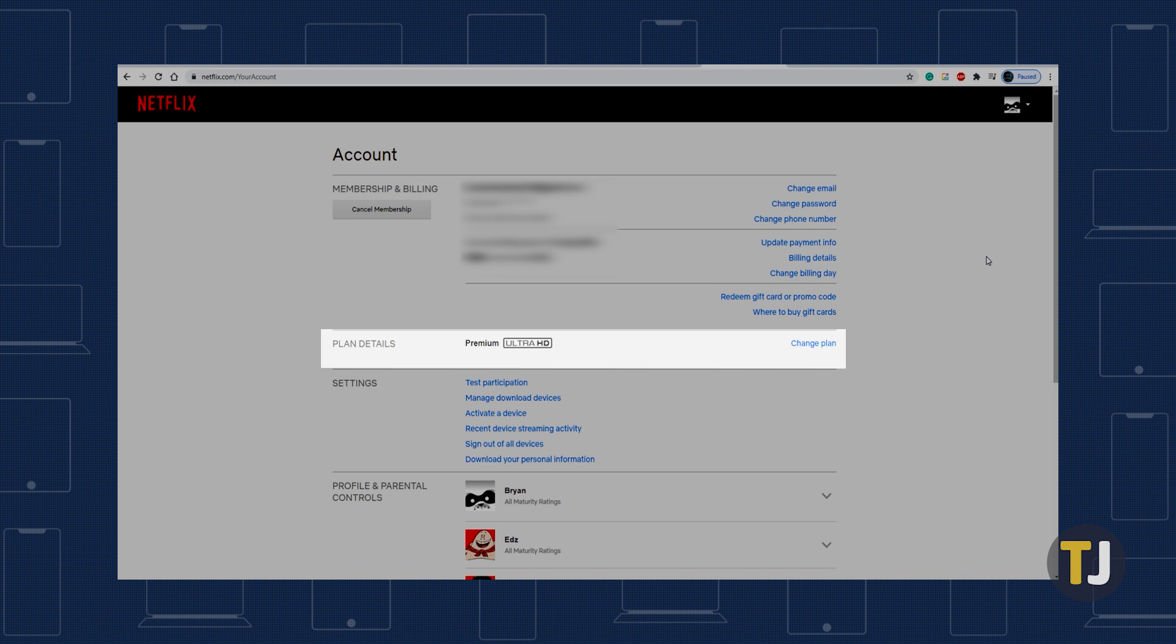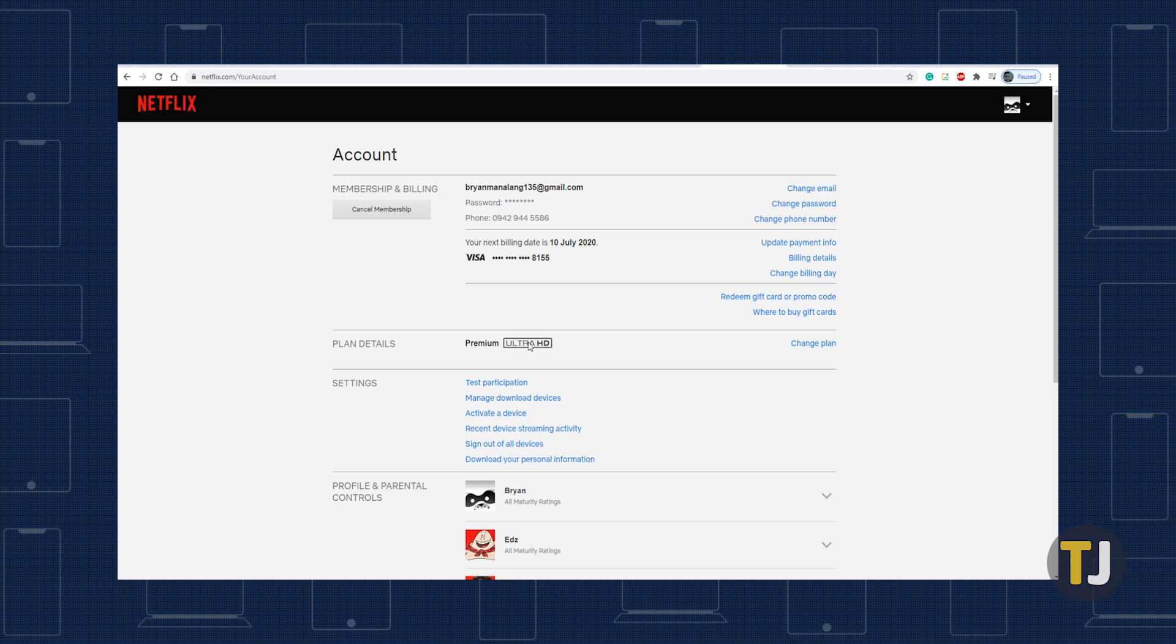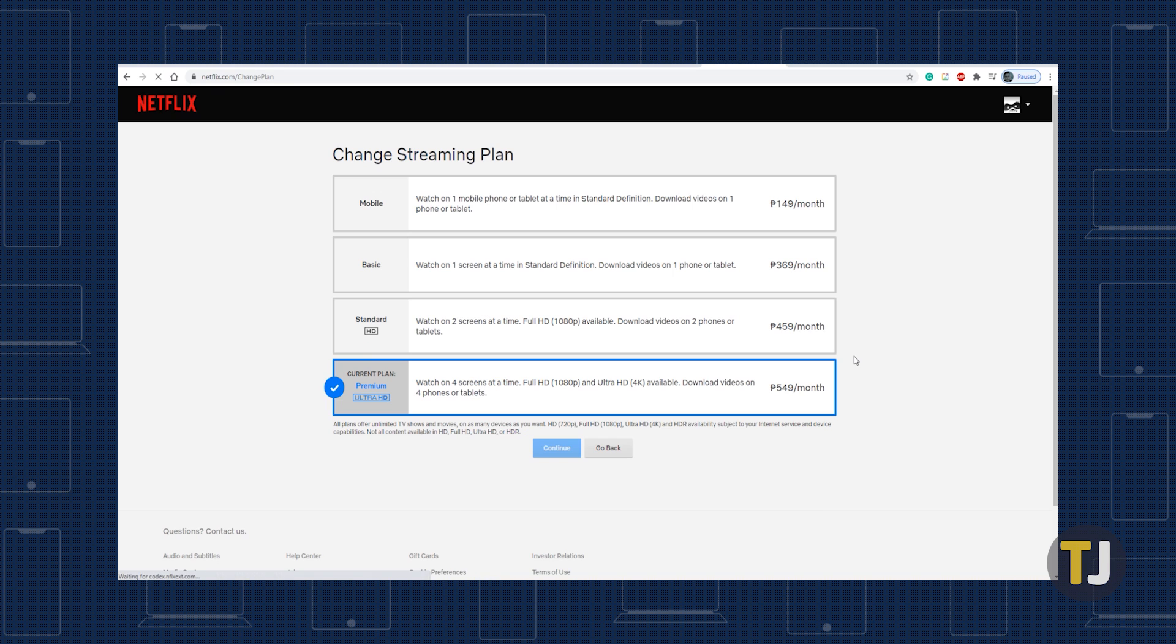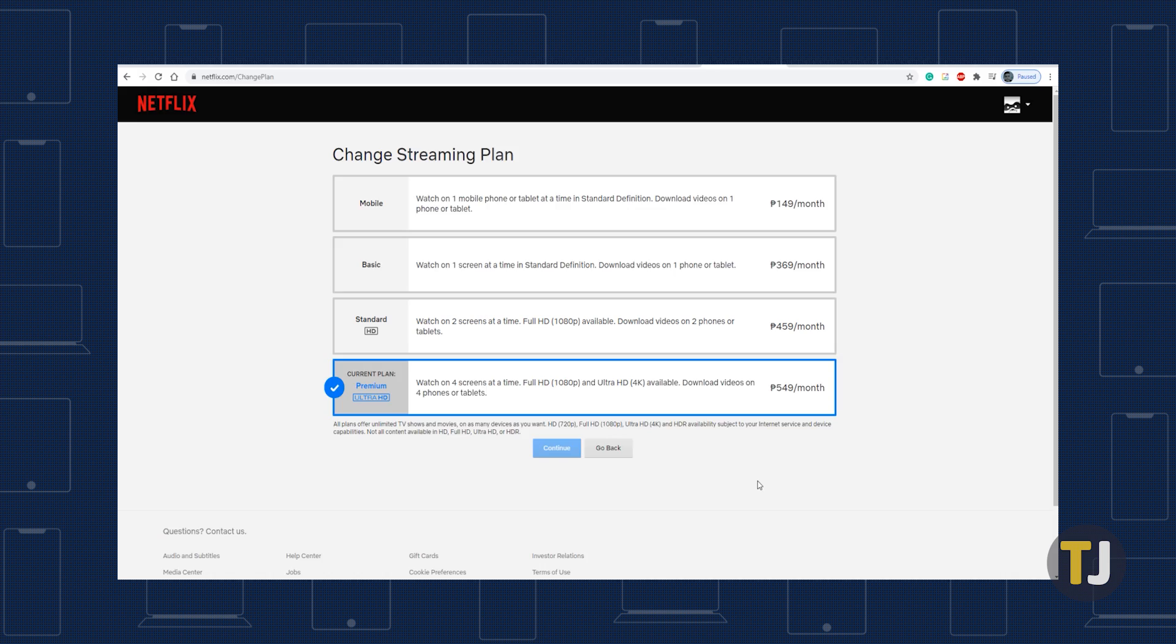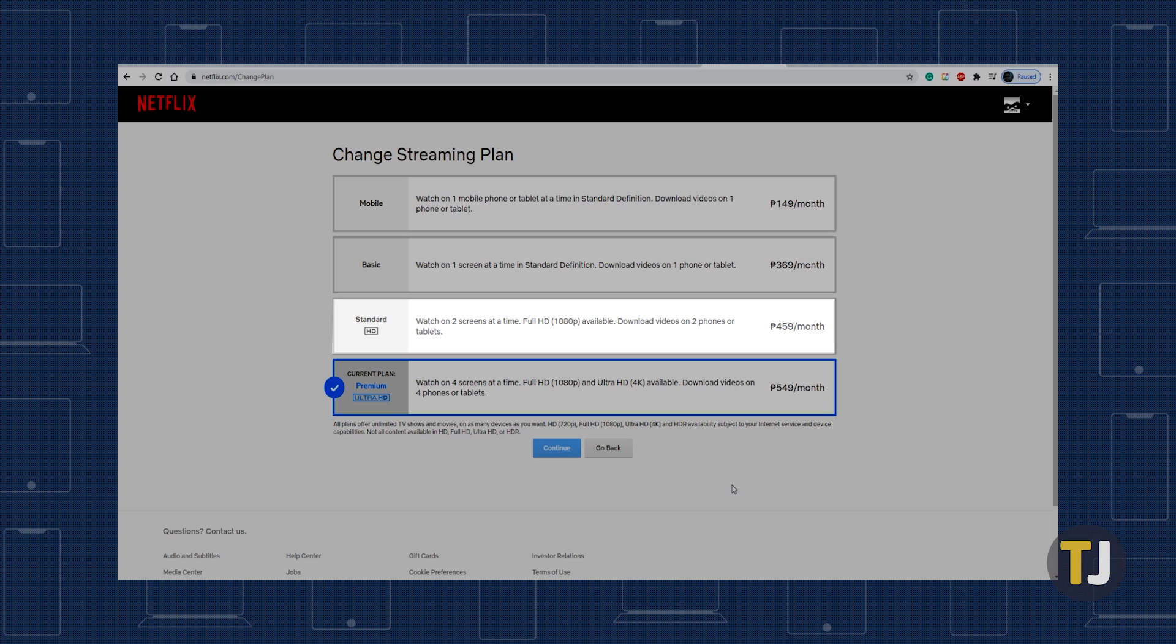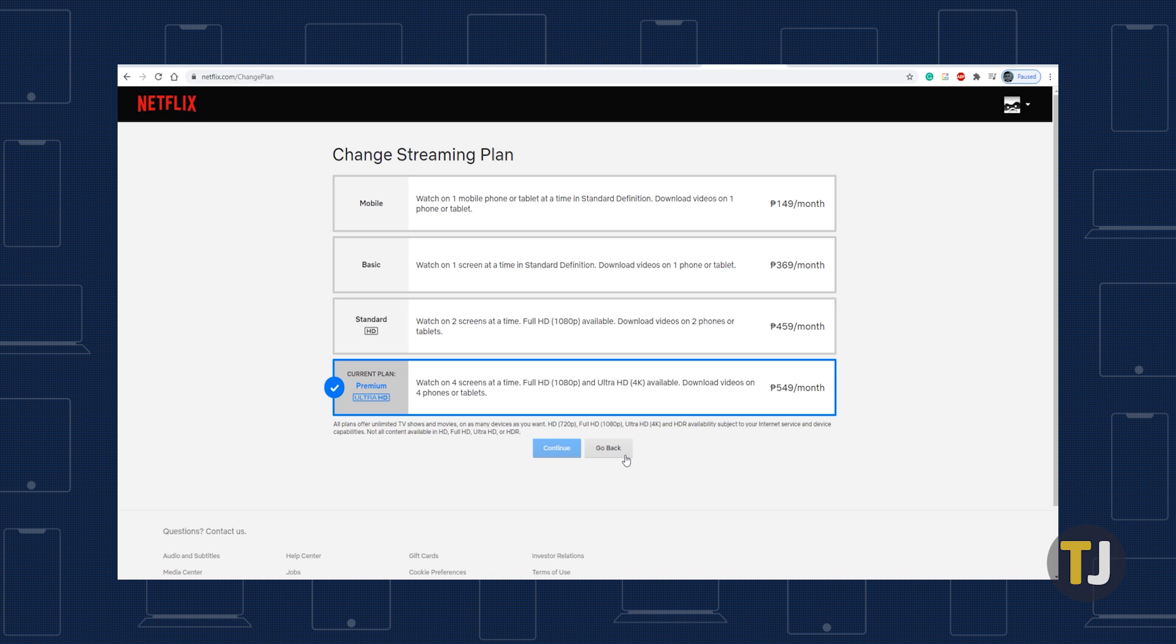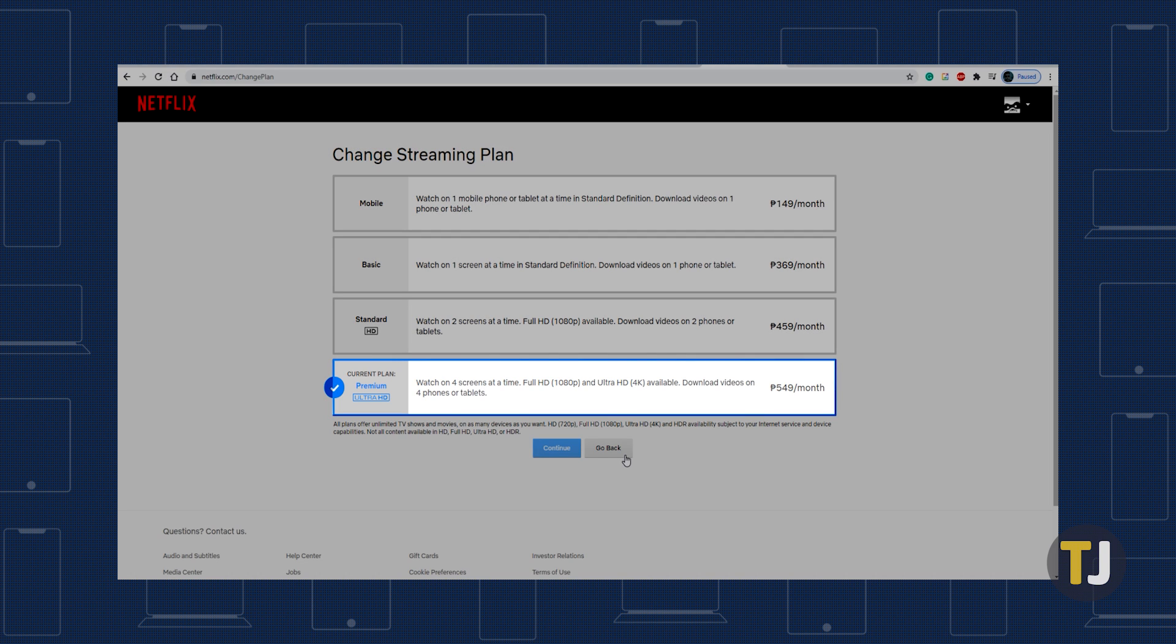Under plan details, select change plan. If you're on the basic plan for $7.99 per month, you won't be able to play back movies or shows in anything higher than standard definition. You'll need to make sure you're at least at the $12.99 standard plan to watch in HD. If you're looking to watch in 4K, you'll need to be on the $15.99 premium option.